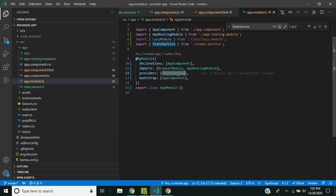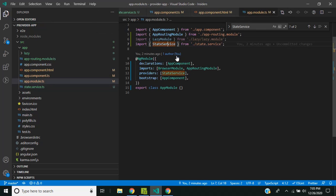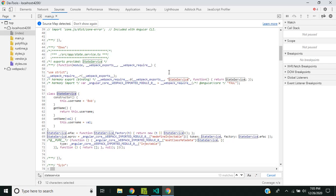This happens because we have registered the state service in the providers array of the Angular module. Webpack uses a tree-shaking process for ES6 imports. When it checks for the state service variable, it finds a reference in the providers array, so it does not know whether the actual service is being used anywhere else in the application, but it finds a reference there and believes it is being used.